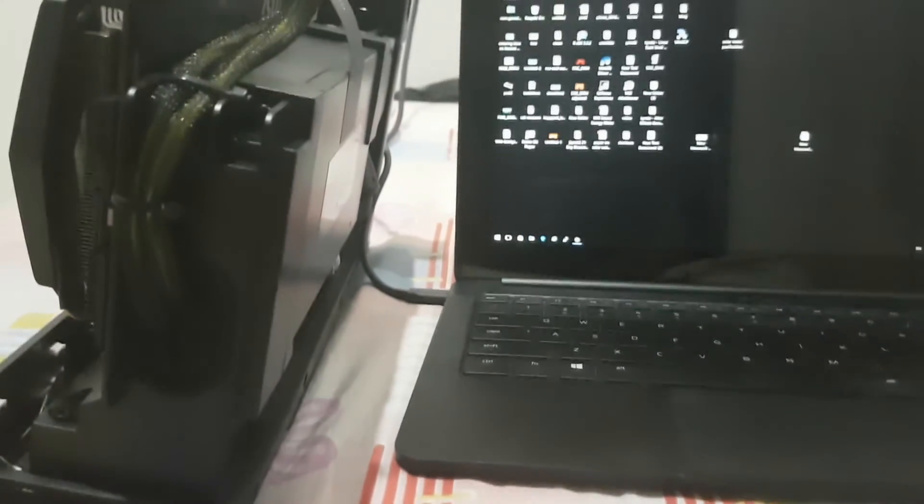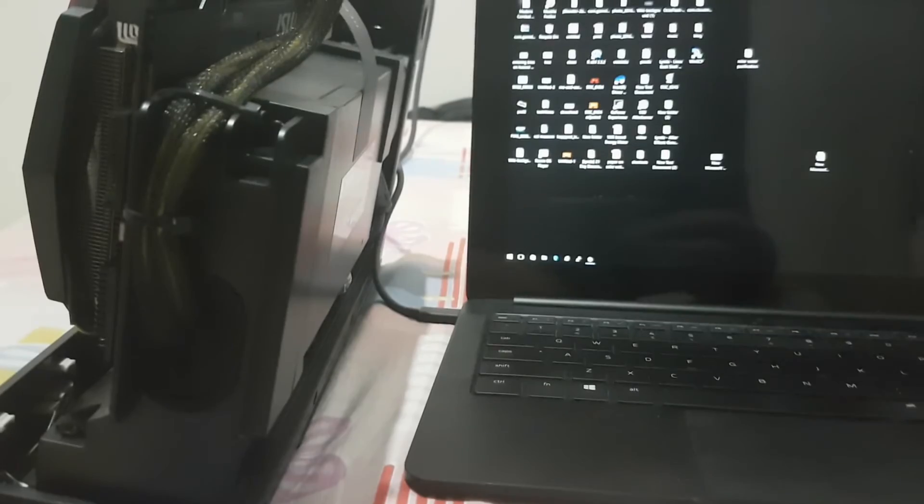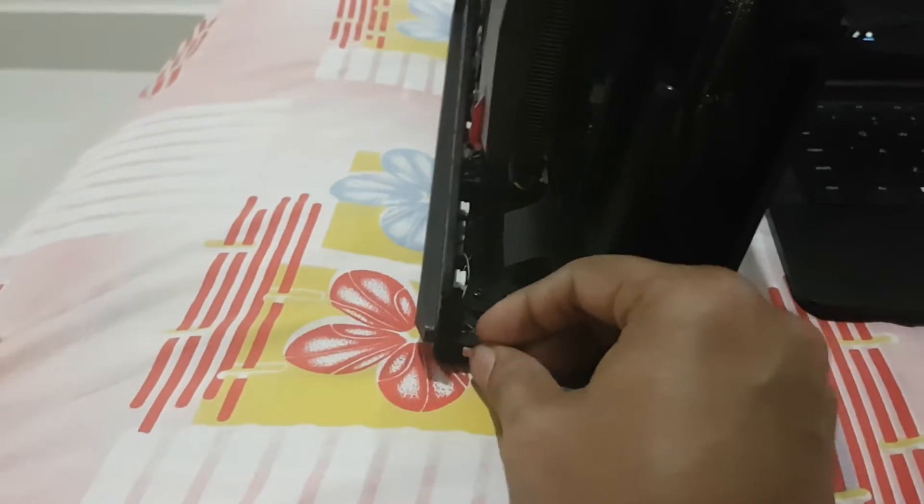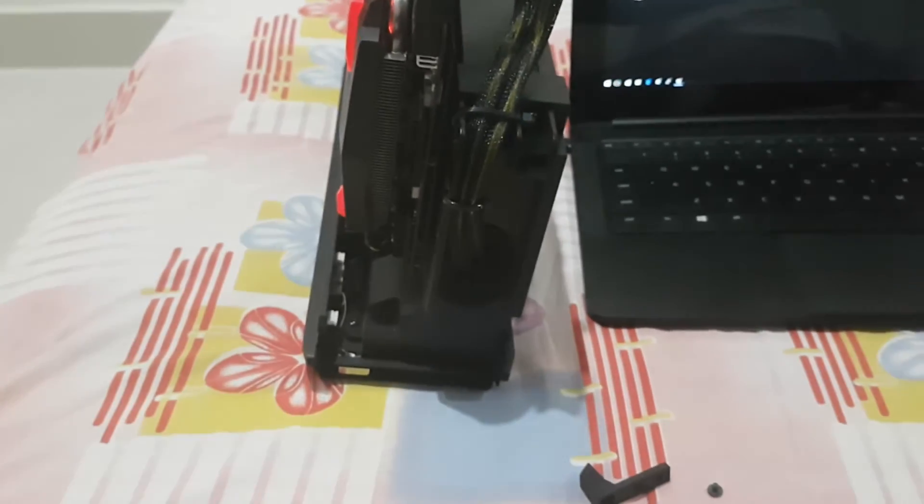I'll be using the magnet which I previously removed from the case to bypass the sensor. You need to place it at the corner over there. That's the exact position where you need to keep it, and the graphics card turns on and the Razer laptop also recognizes it.